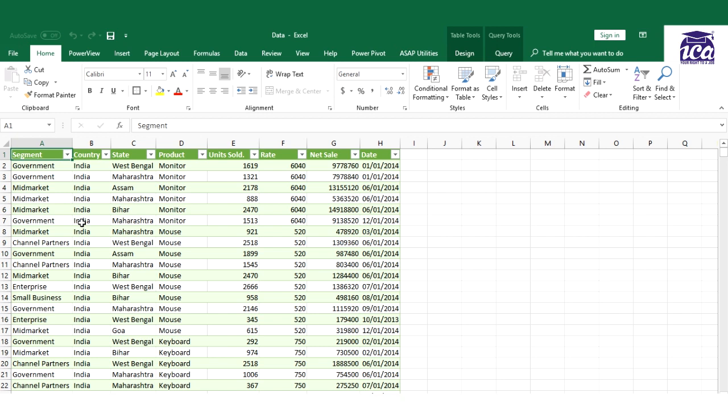But through Pivot Table I could do these things in very short time. So let's have a look how Pivot Table would help us. Before we start with our Pivot Table, I would like to tell you five things or five rules which you need to remember before you start Pivot Table.